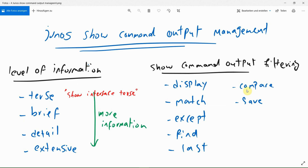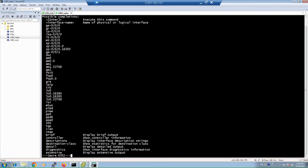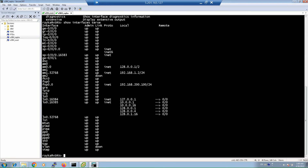To get a better feeling of these commands, let's go through them together. Let's start with the Junos show command output level. To see an example, let's run the show interface command with different output levels. The command show interface terse shows the minimum and most important information regarding interfaces — it shows physical and line protocol status of interfaces and also the IP address assigned to the interfaces.